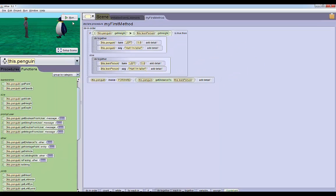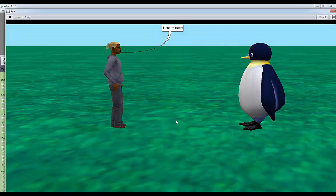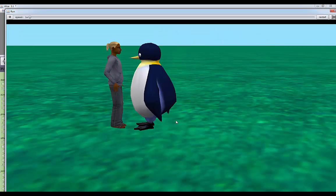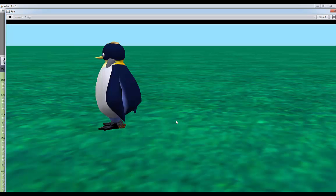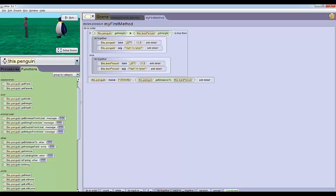If we play the world now, the penguin moves up a little too close to the person. He's actually completely inside him. So we want to somehow adjust this function so the penguin doesn't crash into the person.